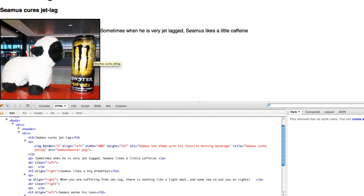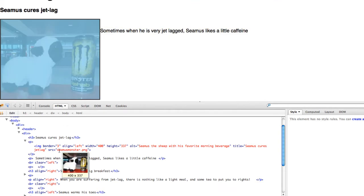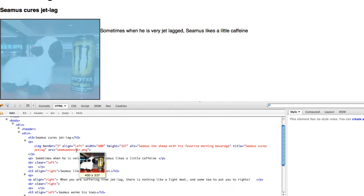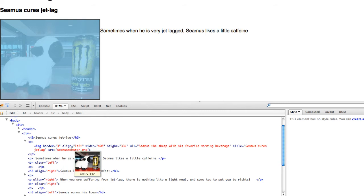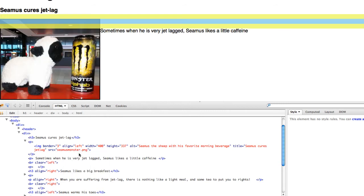And so the title is Seamus Cures Jetlag. And then my source, which is Seamus.png. If I did not have it in the same folder, I would have to have some sort of folder structure in front of this to make sure it was pointing to the right place.